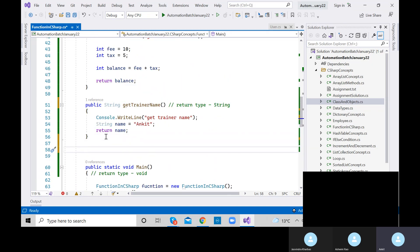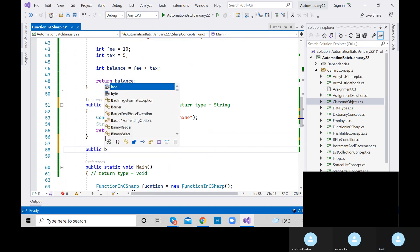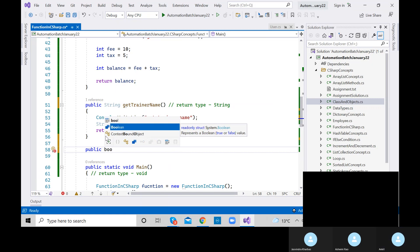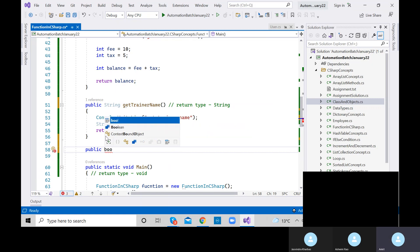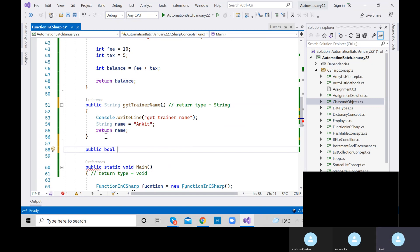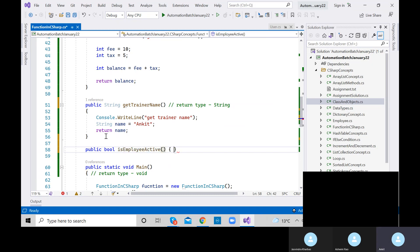Let me create one more method. Public bool — we have a bool kind of method here. Public bool, let's say 'isEmployeeActive'. Add parentheses and curly braces.